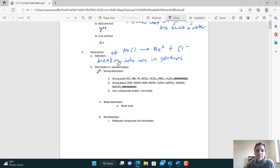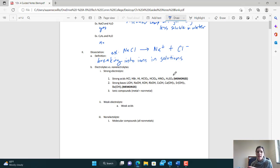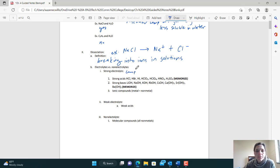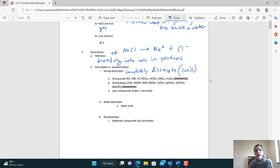Electrolytes in general are ions produced in solution. If you think about a Gatorade or drink that has electrolytes for your body, that refers to ions like calcium and chloride. There are electrolytes and non-electrolytes, and we further break this down into three categories. To be a strong electrolyte means you completely dissociate — 100% dissociation — when you dissolve. Every compound that goes into solution will break apart, just like salt.